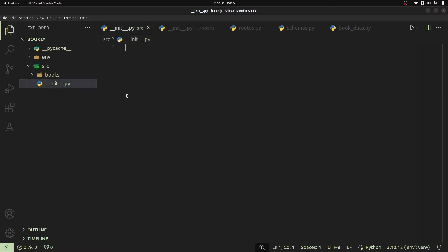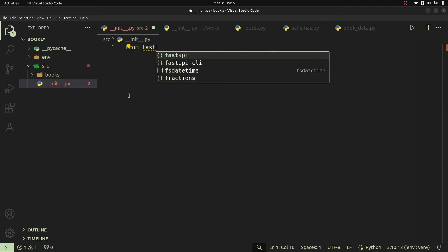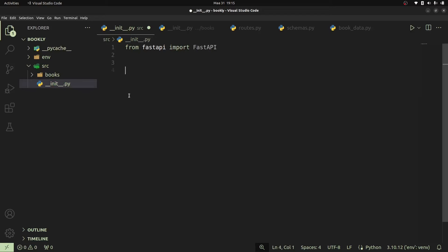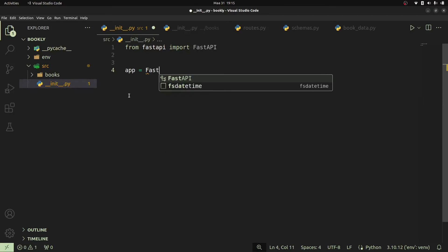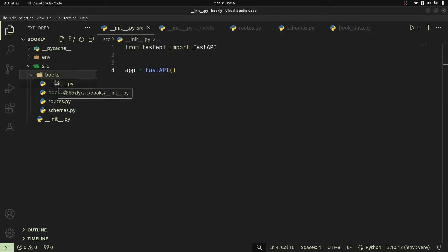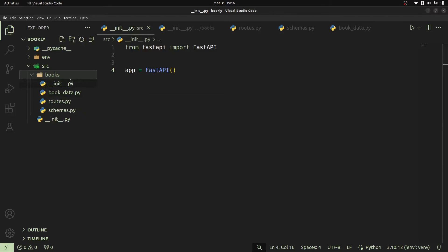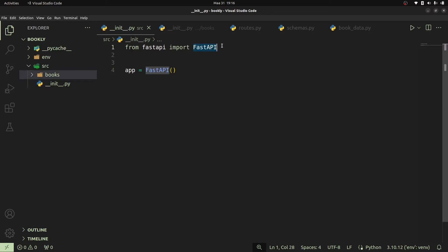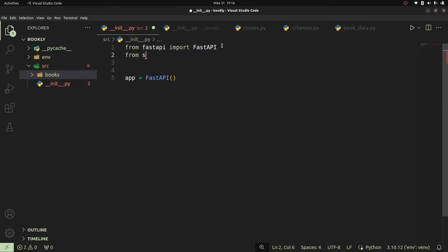What we're going to do is to import our FastAPI class and create our app instance. Once we've created our app instance, all we need to do is import all the routers we've created. In case we need an auth router, we shall create a module just like the one you see here — a package with its own routes, models, schemas, and everything related to auth inside that specific package. So let's go ahead and get our router from our books package.